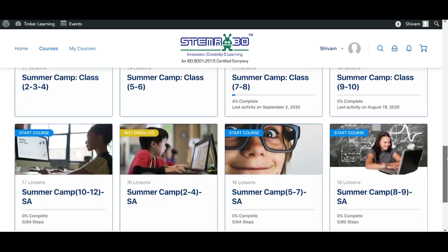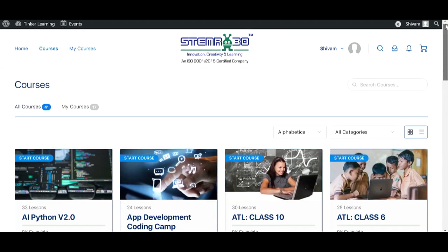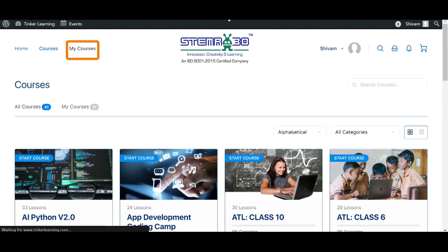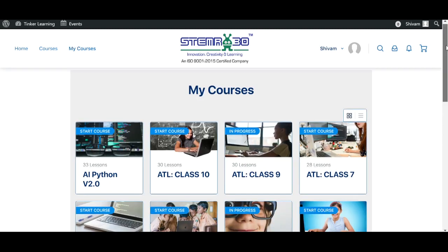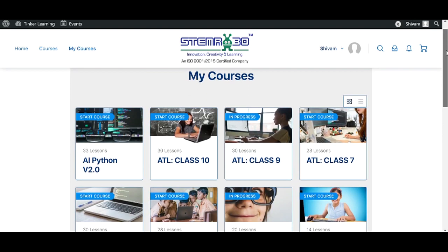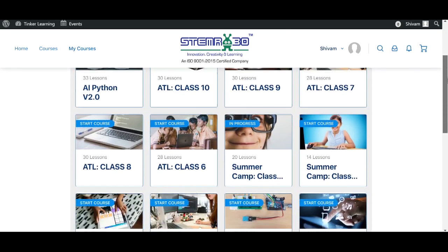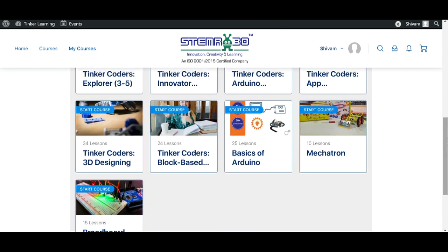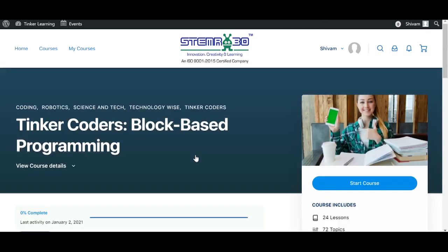Now let's click on My Courses to see what all courses we have opted for. Here we can see the different courses that we are learning. Let's click on a course to see what contents and topics are there. I have clicked on Tinker Coders Block Based Programming.